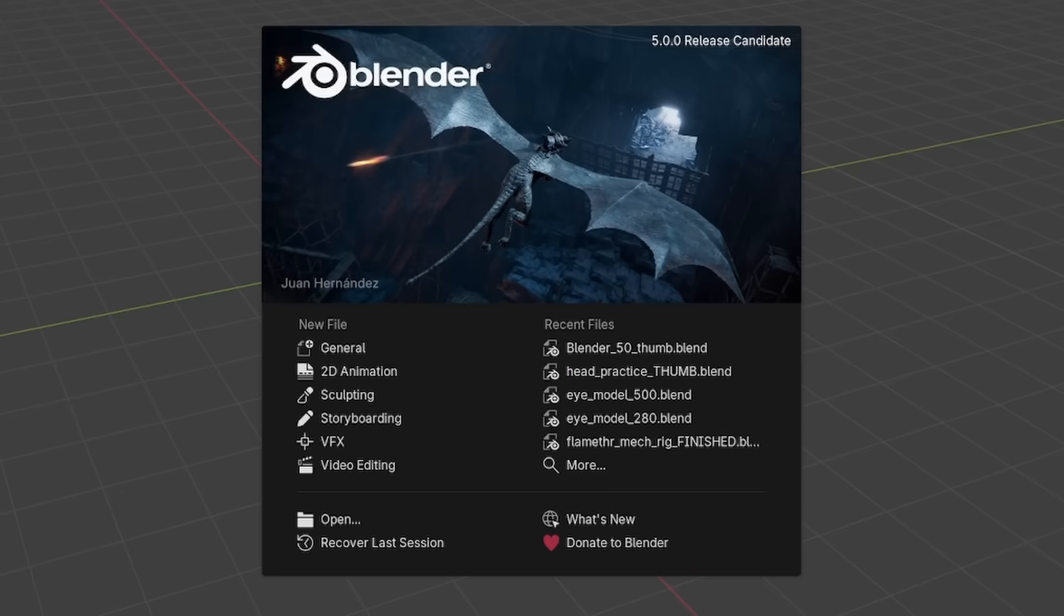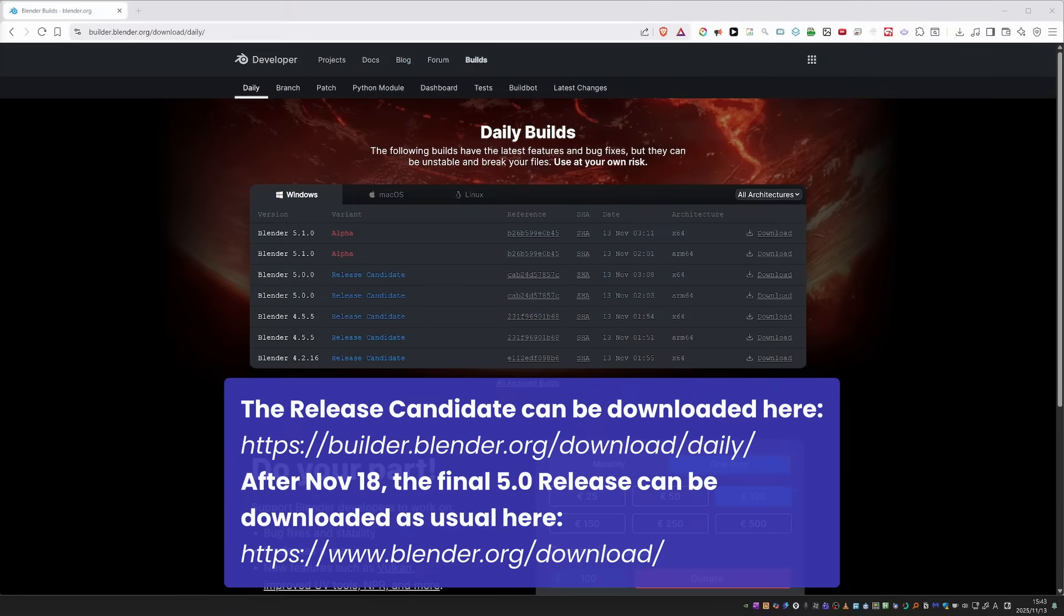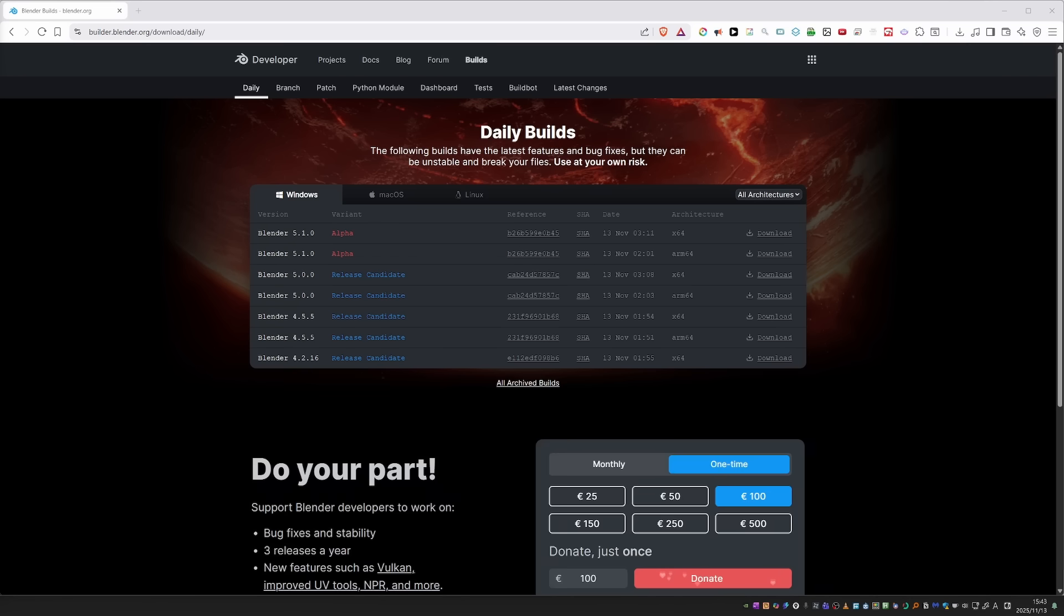Blender 5.0 release candidate is now out. This is the perfect time to check out the new features it brings. Even better, download it, use it, and if you notice any bugs, report them to make the final 5.0 release better for everyone. As always on CG Dive, we'll focus on the new rigging and animation features. Let's go.